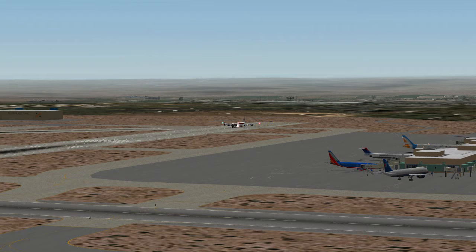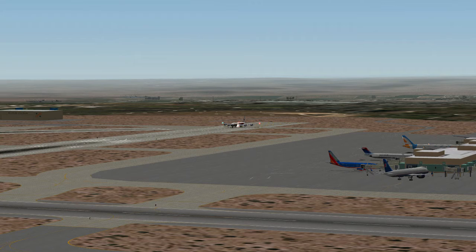Right now the Lua code is on a custom aircraft-by-aircraft basis, but with enough interest I think that Massimo might be persuaded to write a generic plugin that would cover most of what the custom one does.